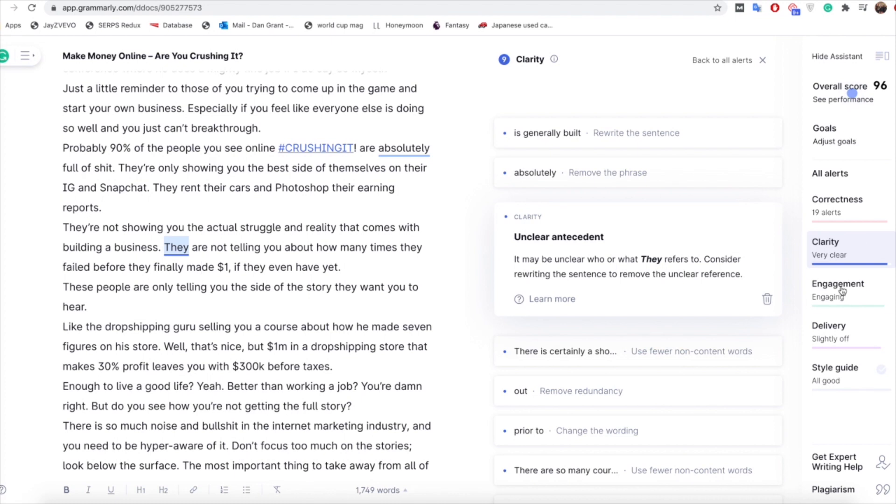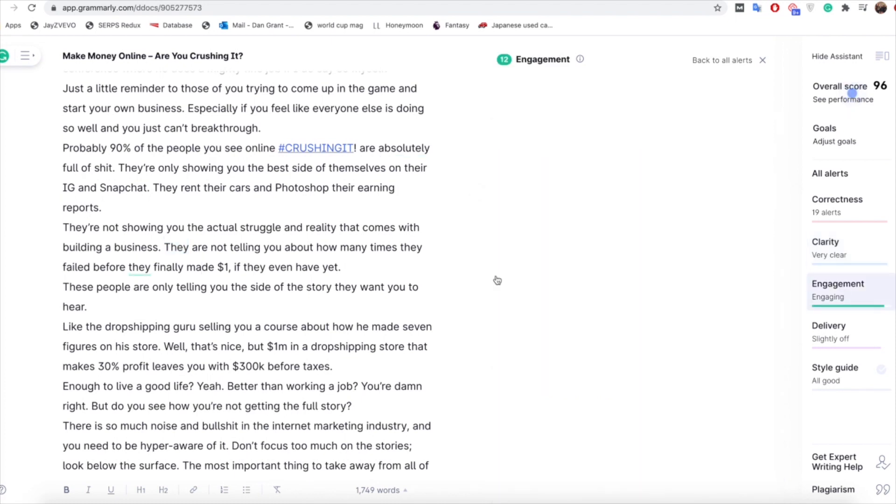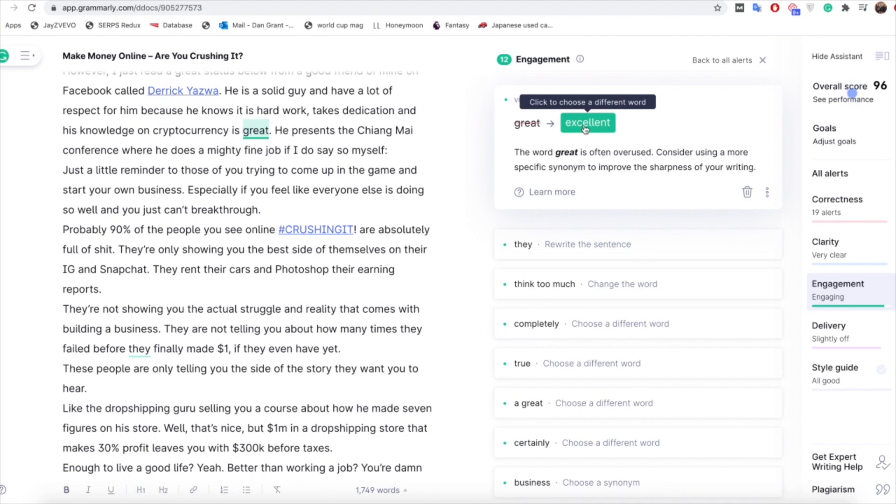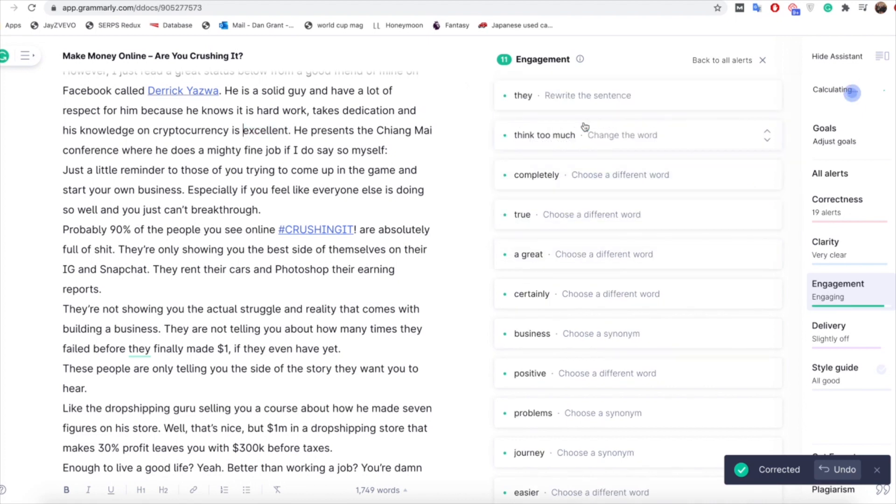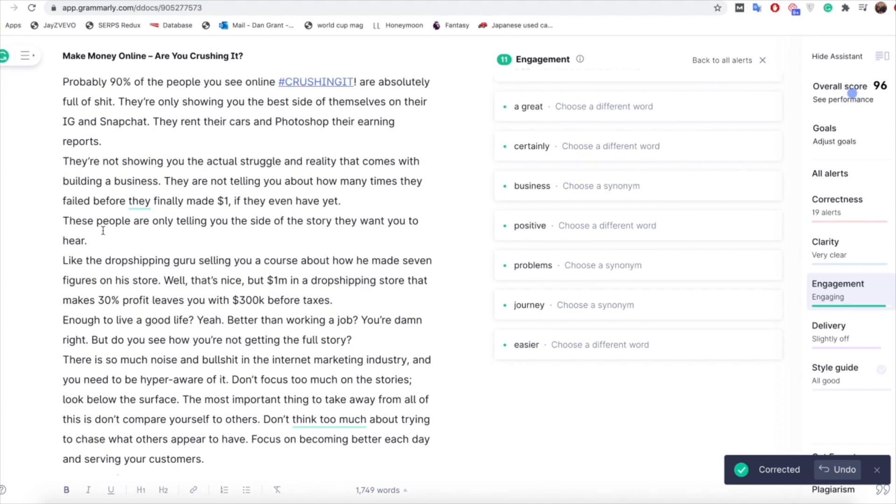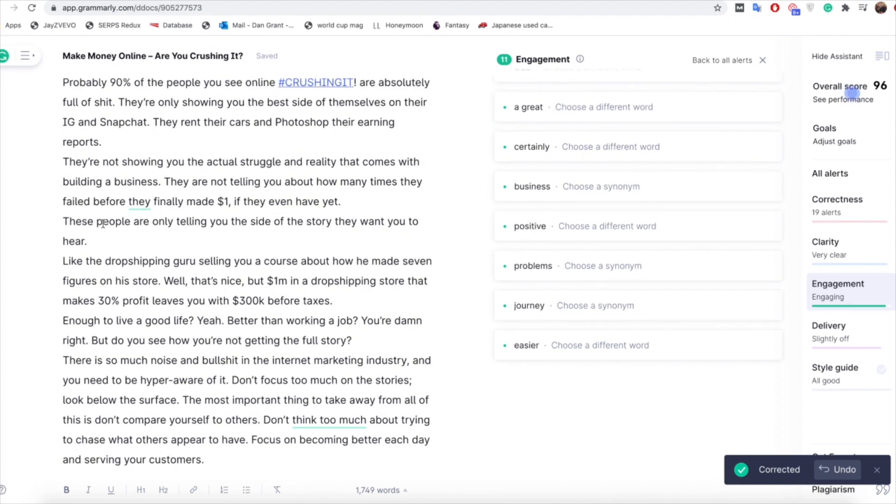If I go to the engagement section we'll have a look at that. As you can see here it's highlighted saying 'takes dedication and his knowledge on cryptocurrency is great'. That to me makes perfect sense but what it's saying is you could change the vocab to 'excellent', it would be a bit more specific and improve the sharpness of your writing. Which to be honest I quite like, I mean I have no problem with doing that and if it's saying that that will improve things why not, it really doesn't make a difference to me whether it says great or excellent so we'll change that for now.